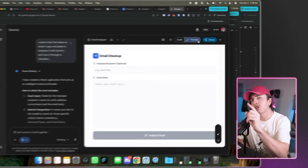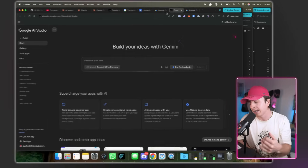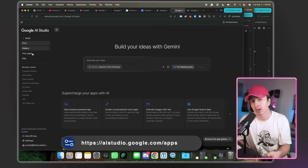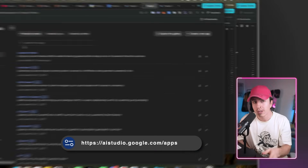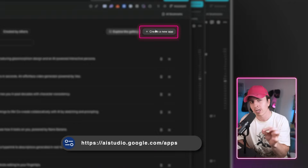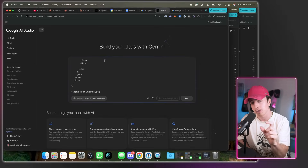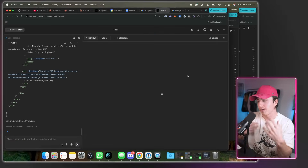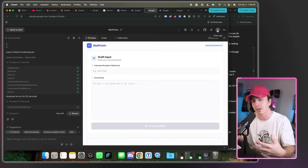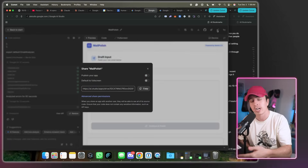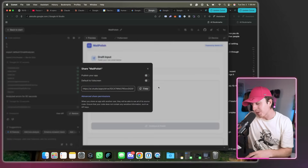The best part is you can then share these to team members or people that you collaborate with. To do that, hit share in the top right corner, then go to aistudio.google.com, select build, then paste in that code that you just copied. If you hit enter, it'll then build an app that you can share to anybody.